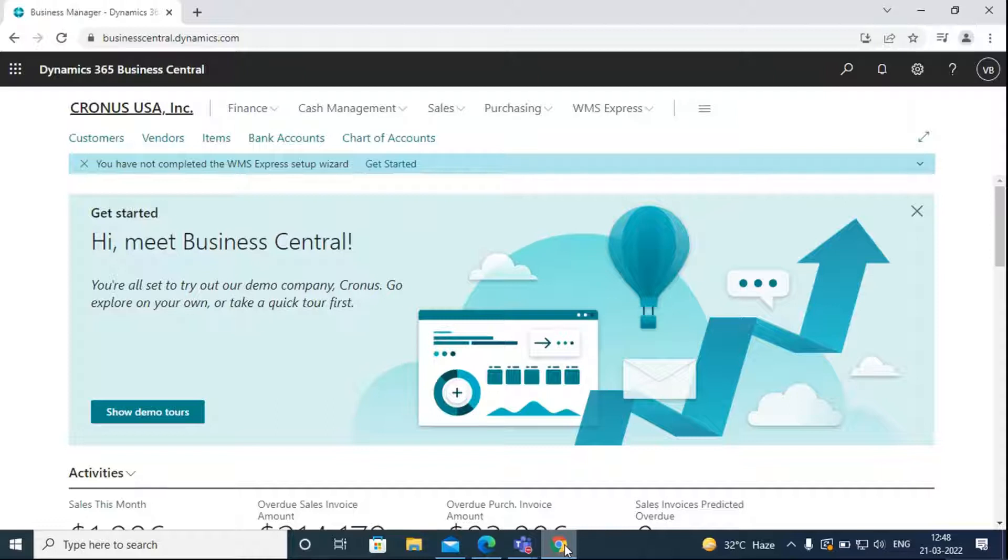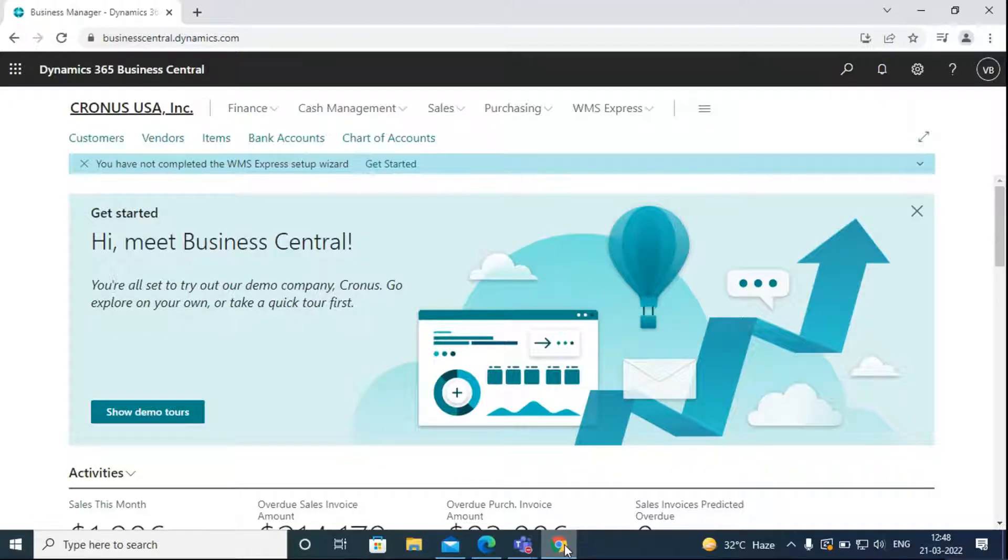With Business Central add-in, you can see the financial data related to your customers and vendors in Outlook. To integrate Outlook with Business Central, we need to complete the assisted setup.